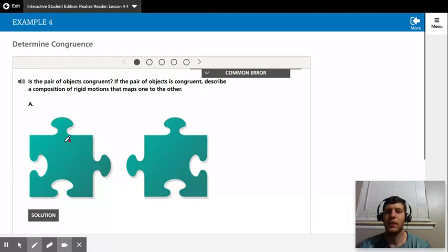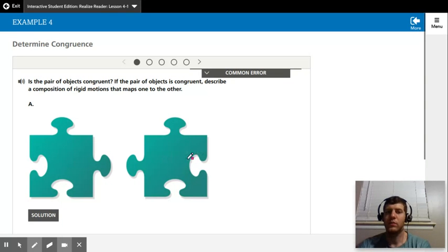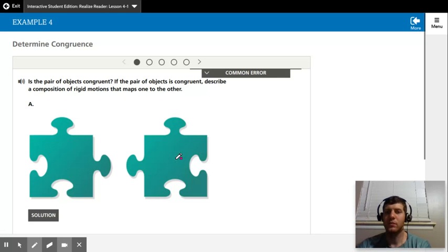So if you rotate this one 90 degrees and then translate it to the right, shift it over to the right, they would match up on top of each other. They would be the same size and shape, so they would be congruent.